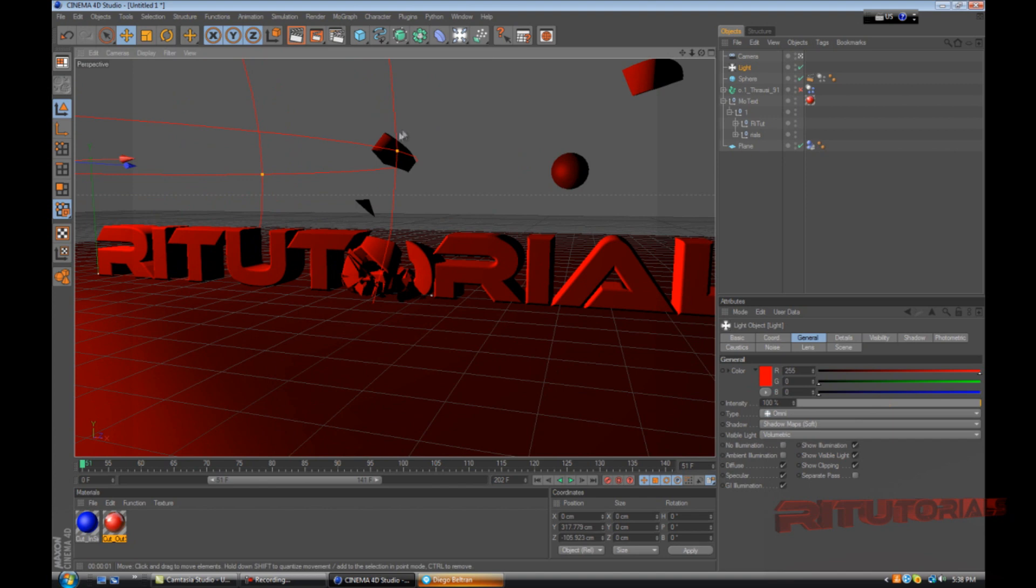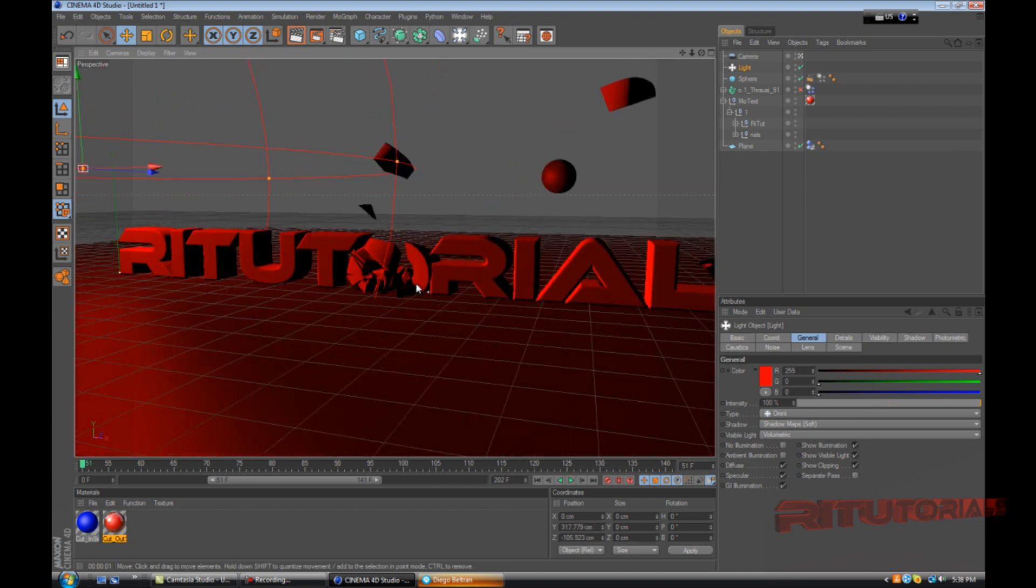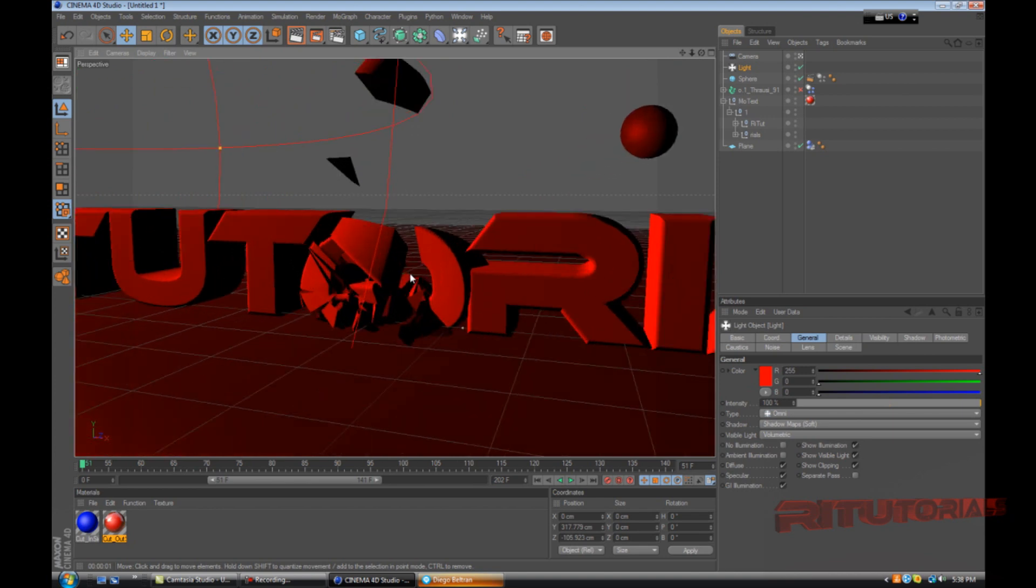I think we're pretty much done with the tutorial. Thanks for watching this tutorial you guys. I hope you like it, please favorite this video and thumbs up. Thank you for watching again, Cyrus Trolls. Yeah thank you for watching this video.